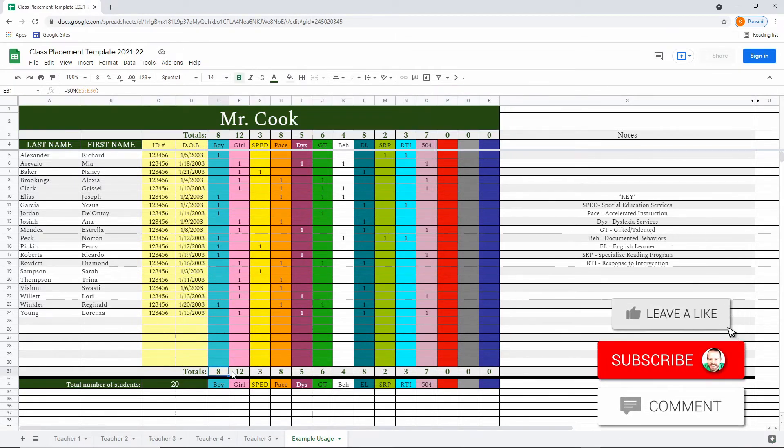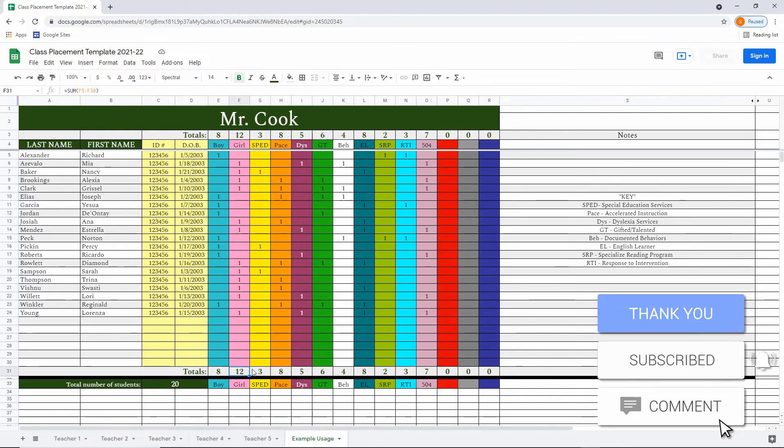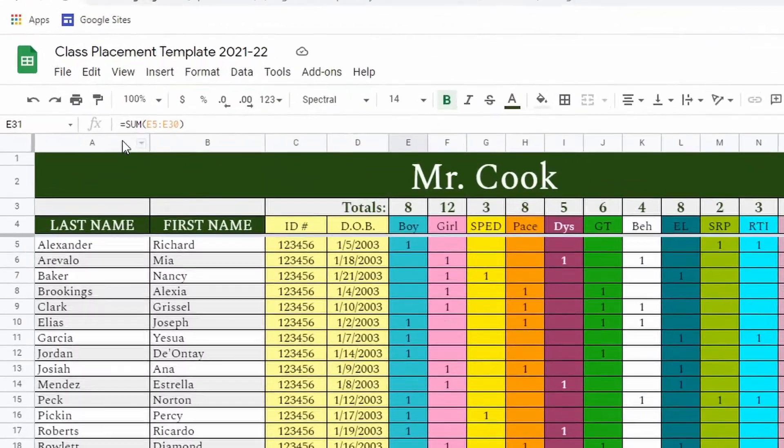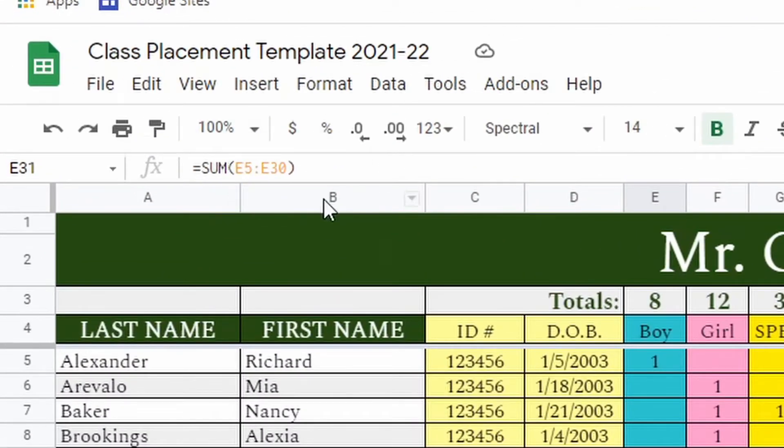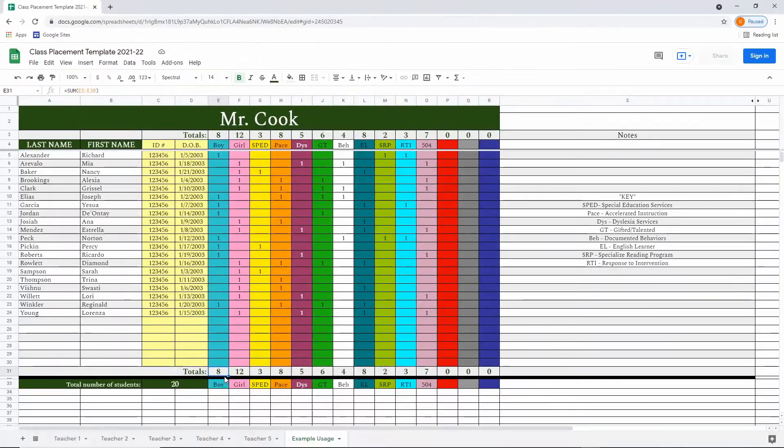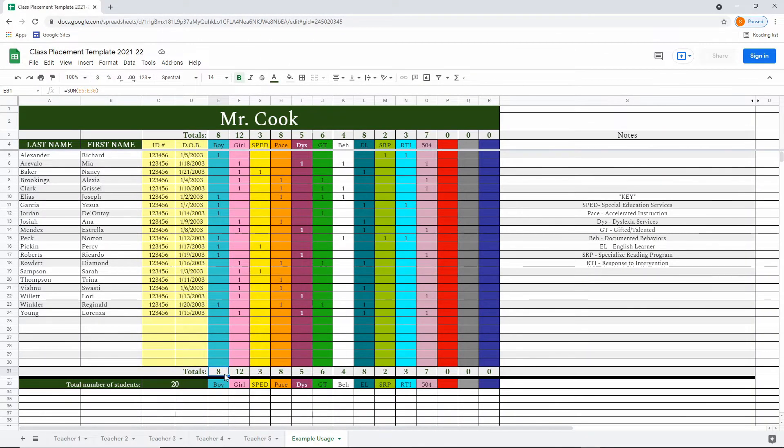You'll notice at the bottom and top of each column are summed totals. We used a simple formula called sum to add up all the ones in a given column to show you the total amount for a given column. So in this case, we have eight boys.